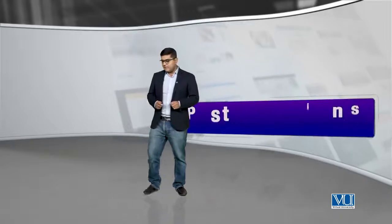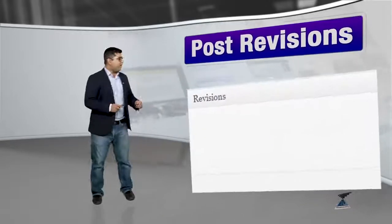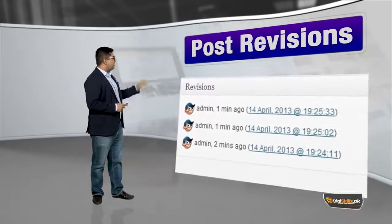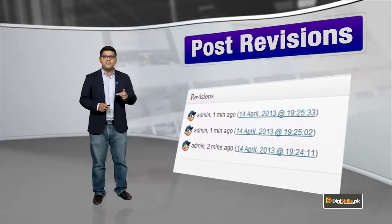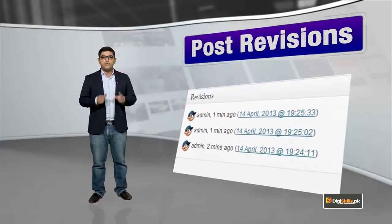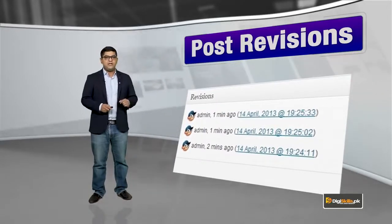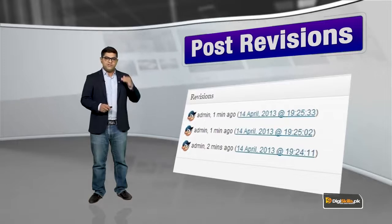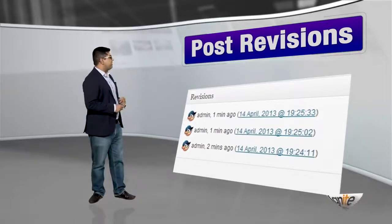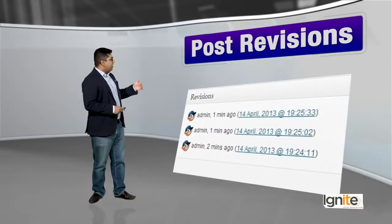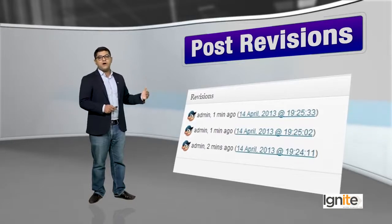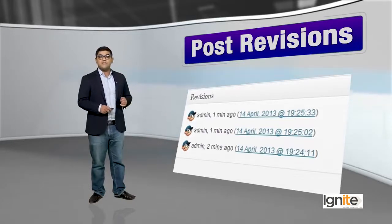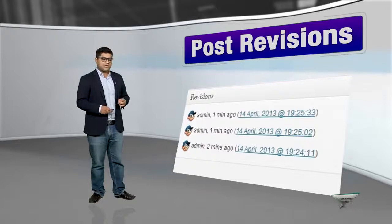Ek screen pe aapko yahan pe image nazar aa rahi hogi. Is image se aap dekh sakte hain ke right pe revisions ka mention hai. We will be using that and telling you more about that. Revisions ke neeche aapko again image bhi nazar aa rahi hai ke different post authors hain aur unhone jo edits kiye hain, uske baare mein aap wahan pe dekh sakte hain aur saath-saath aap time stamps bhi dekh sakte hain.